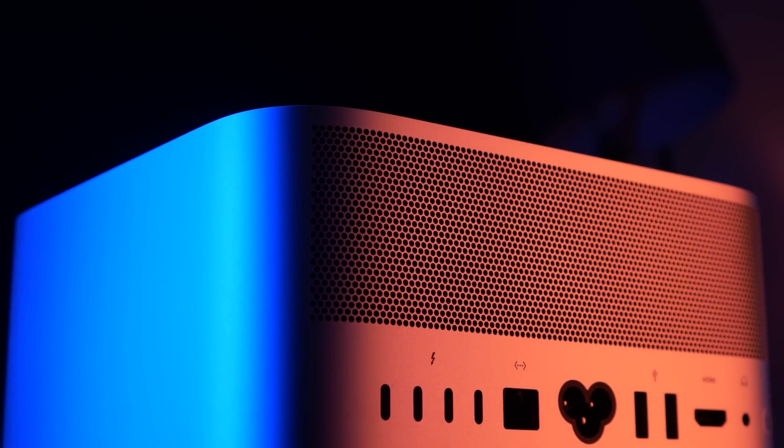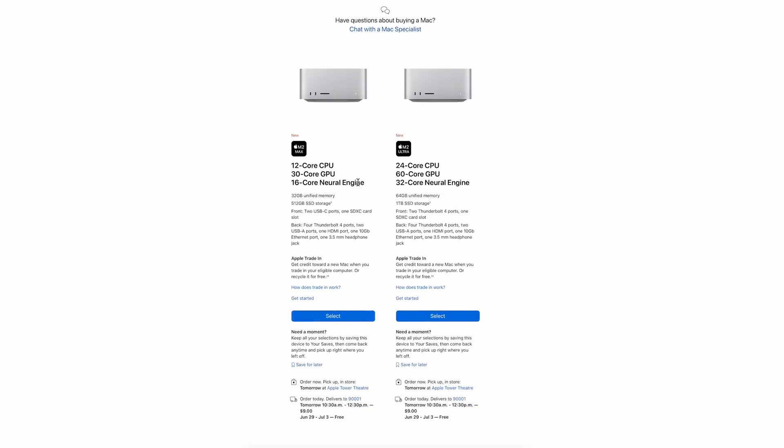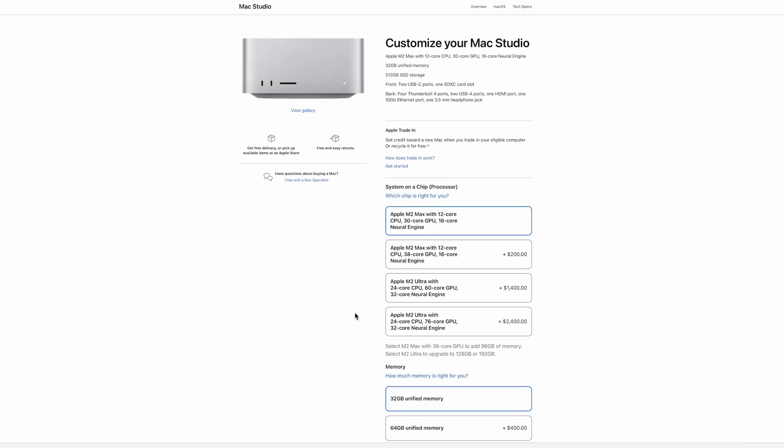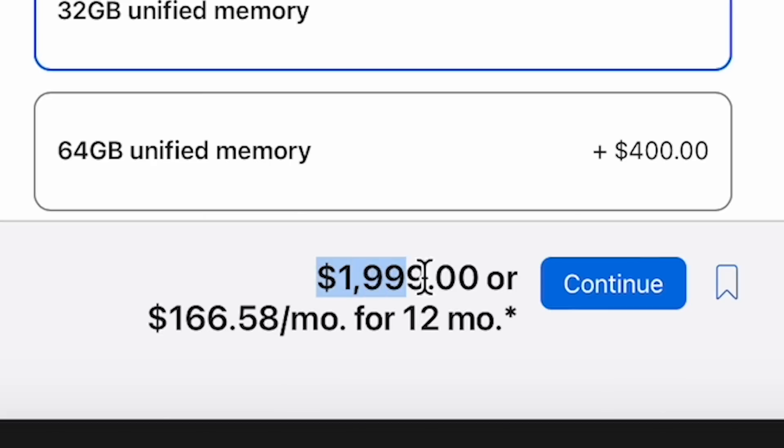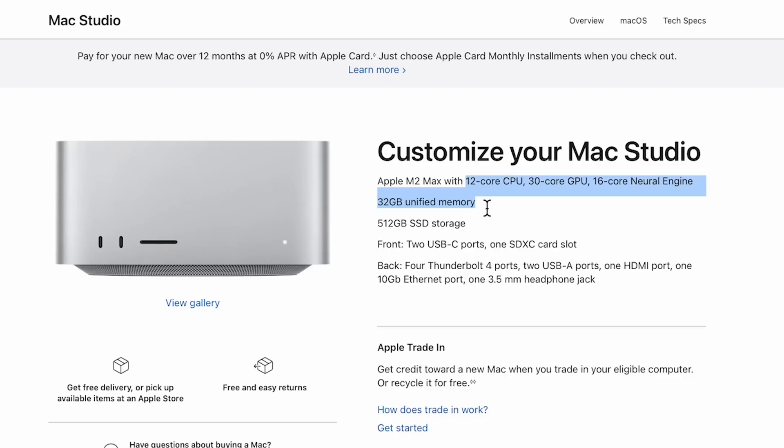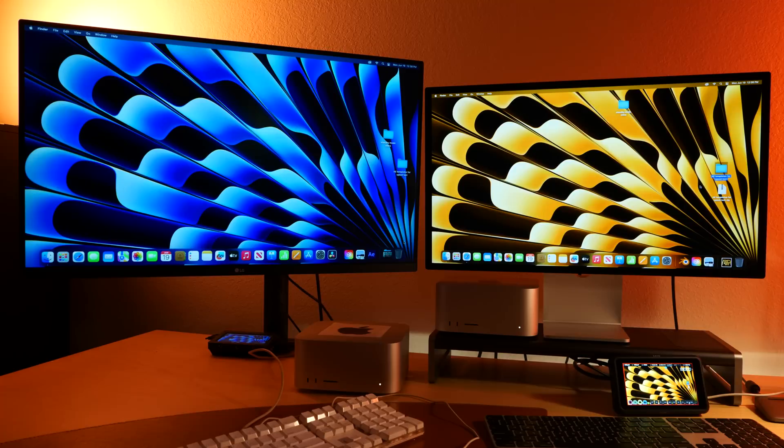The M2 Max version that we have in the studio is the base model. Comes in at $2,000, it's got 32 gigs of RAM and only 512 gigs of storage, so not much storage. But if you like keeping stuff on external hard drives then this would be just fine. $2,000 for this type of speed and power is pretty impressive.